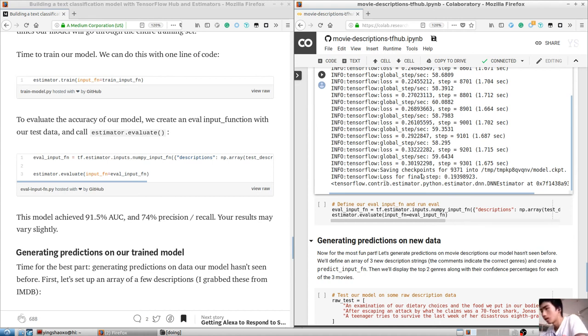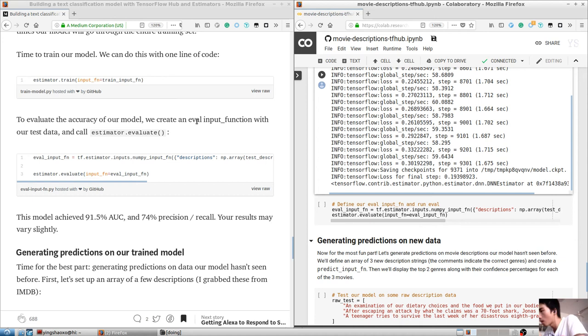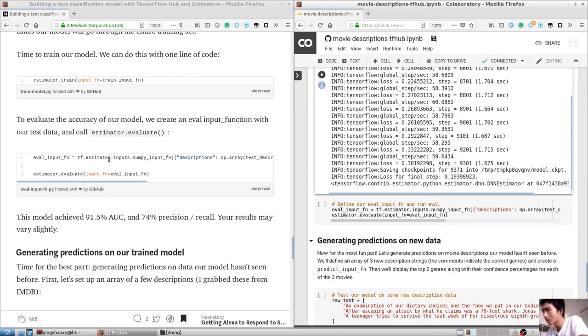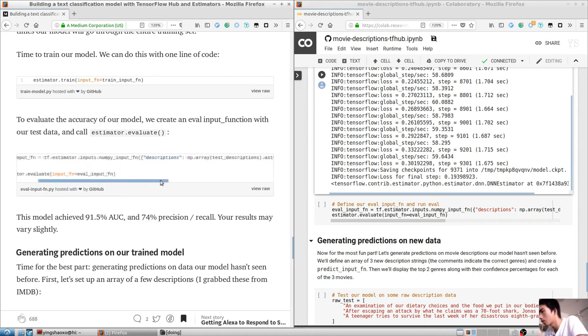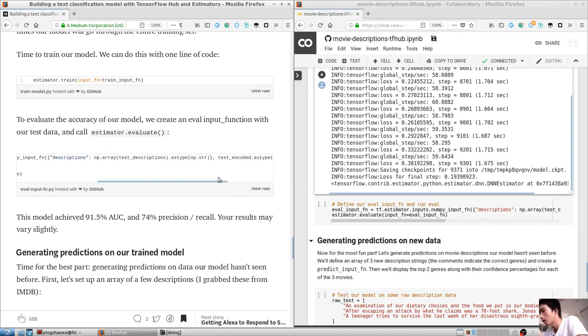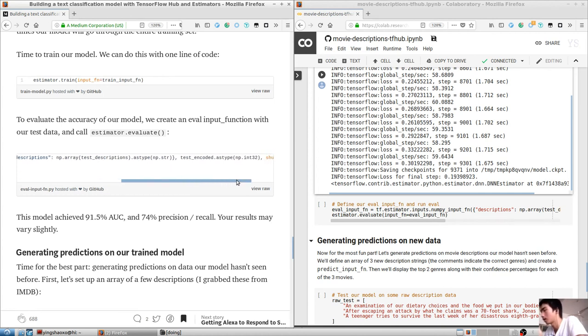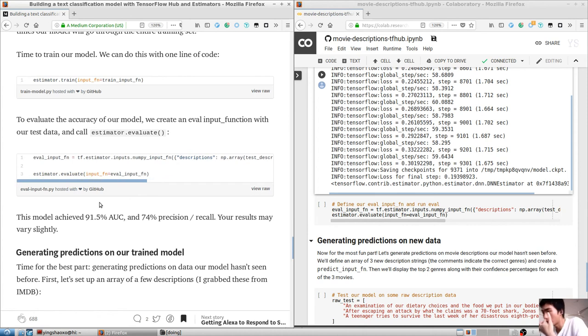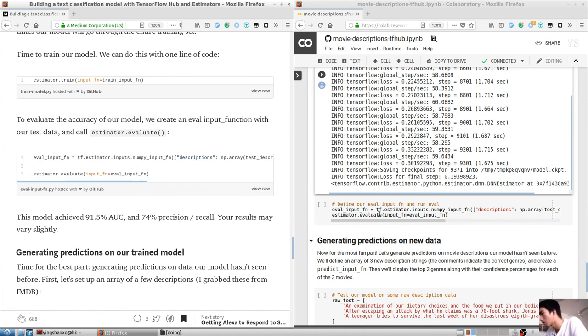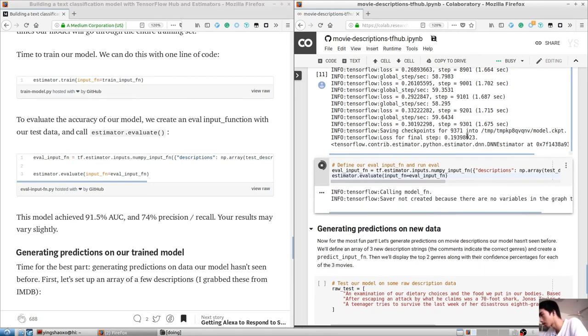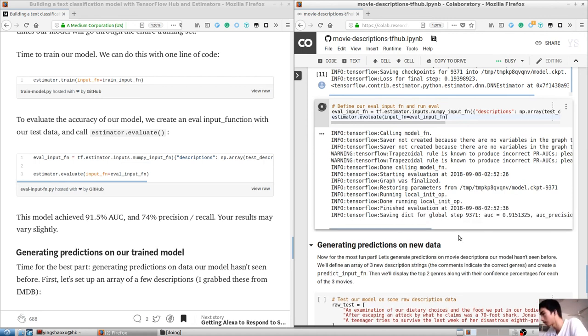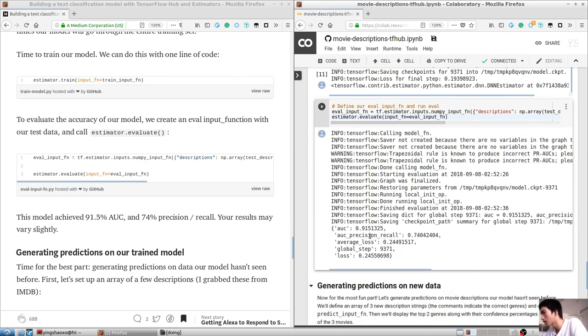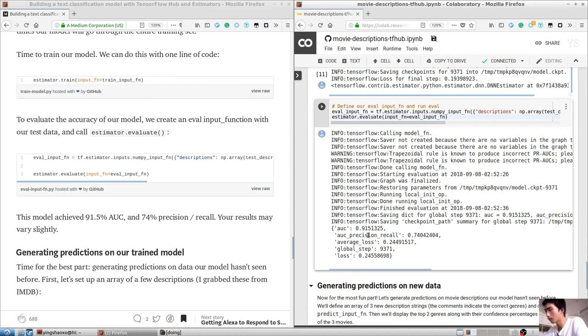Turning labels into multi-hot encodings. Since the movie often has multiple genres, our model will return multiple possible labels for each movie. Our genres are currently a list of strings for each movie, like action, adventure. Since each label needs to be the same length, we will transform these lists into multi-hot vectors of ones and zeros corresponding to the genres present in a particular description.